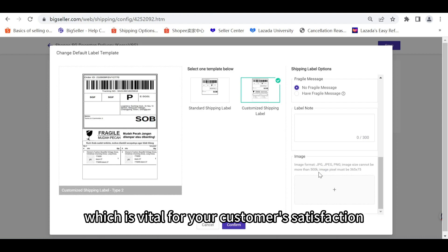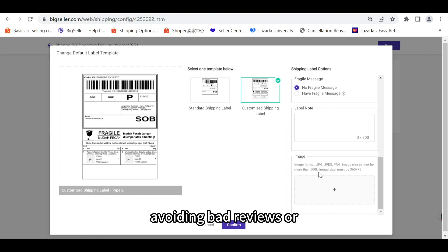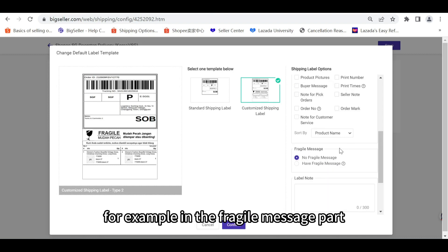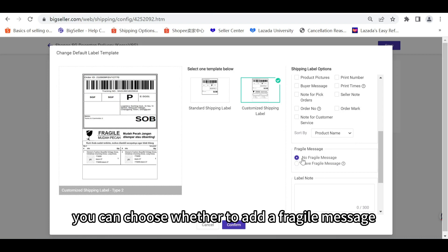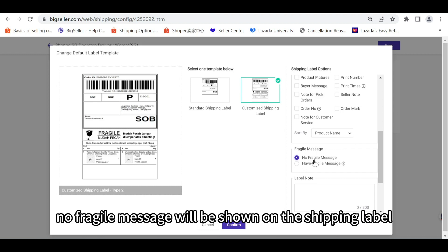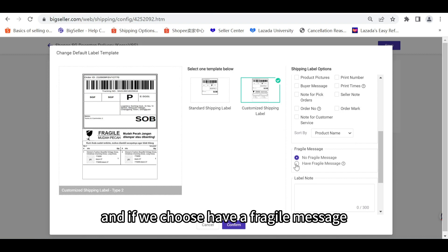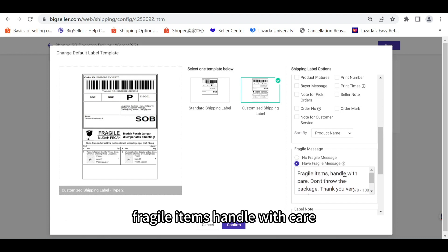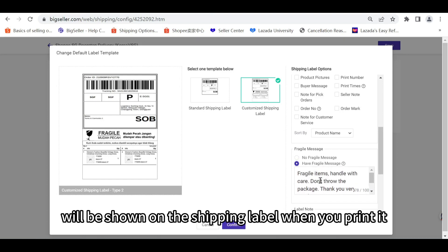For example, in the fragile message part you can choose whether to add a fragile message. If we choose no, then no fragile message will be shown on the shipping label. If we choose have a fragile message, then the fragile message 'fragile items handle with care' will be shown on the shipping label when you print it.